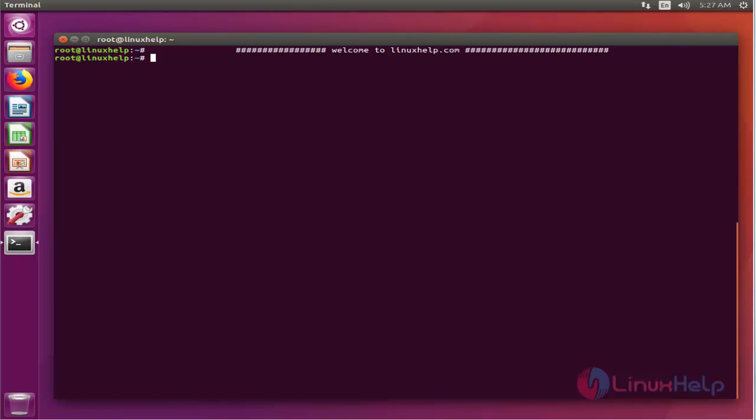Here I am logged in as a root user. So the first step will be ensuring that you have the latest list of packages on your system. Just run this command apt-get update.